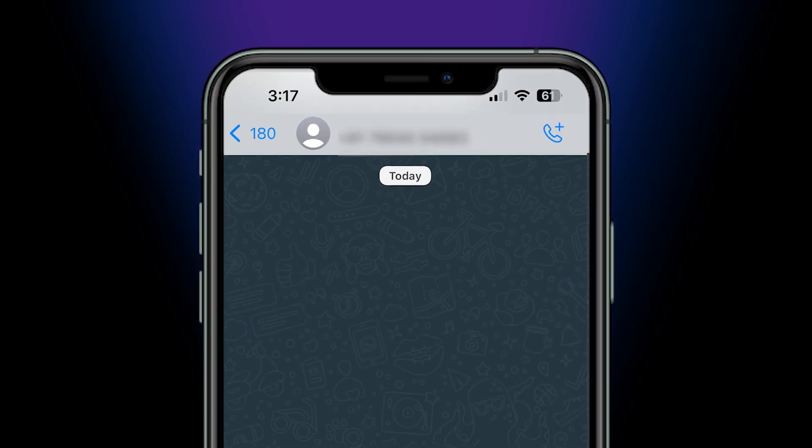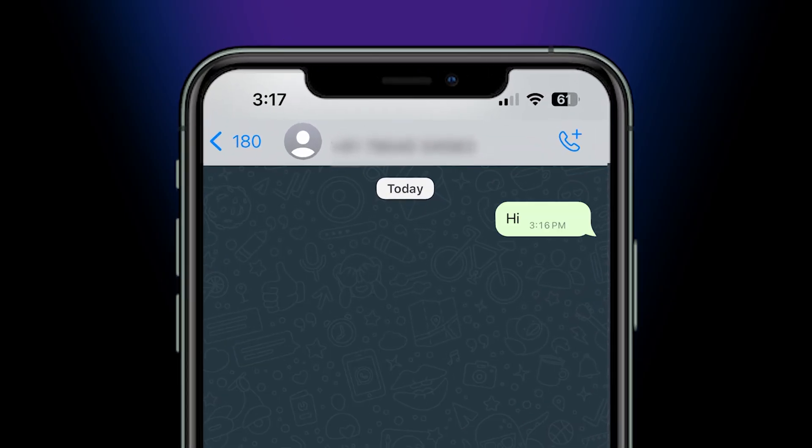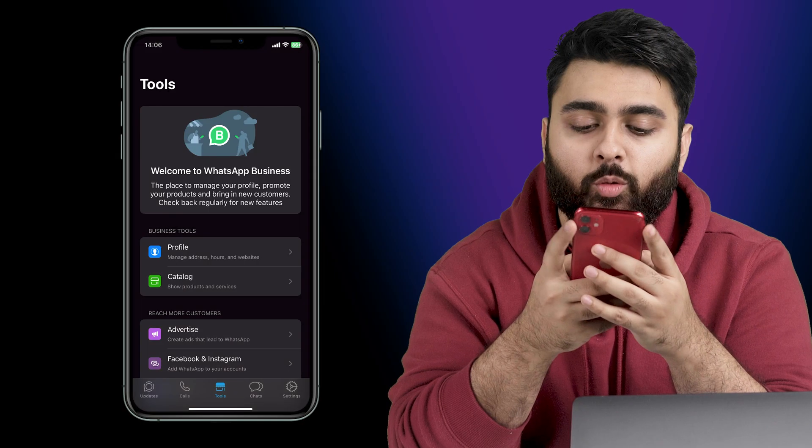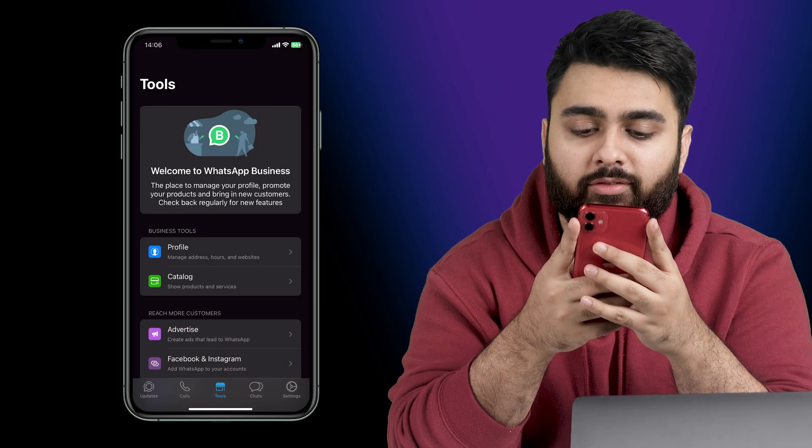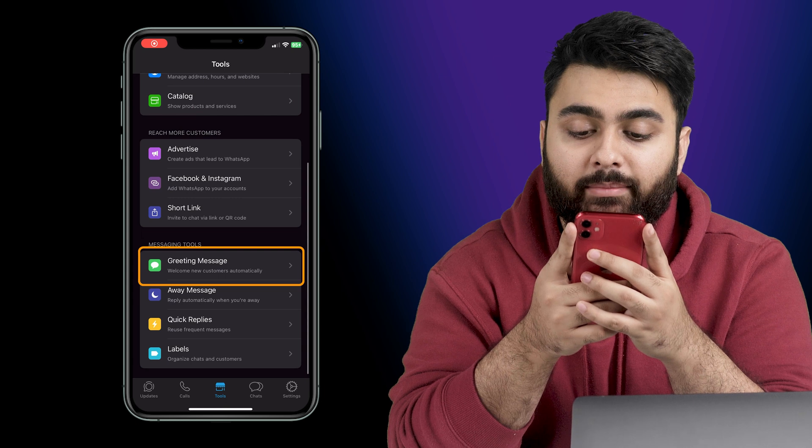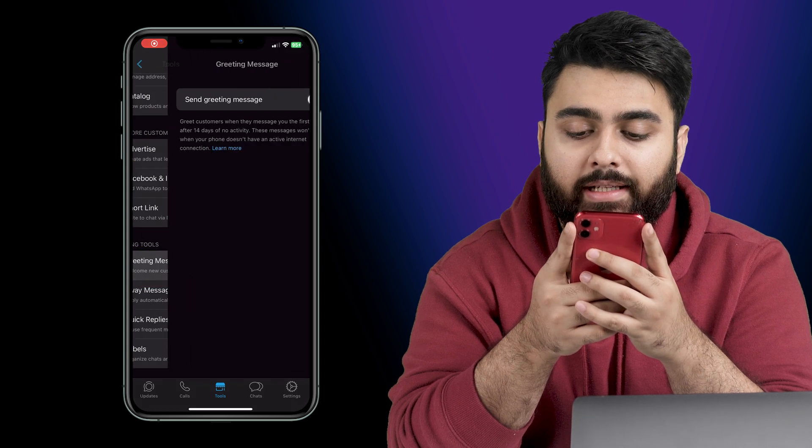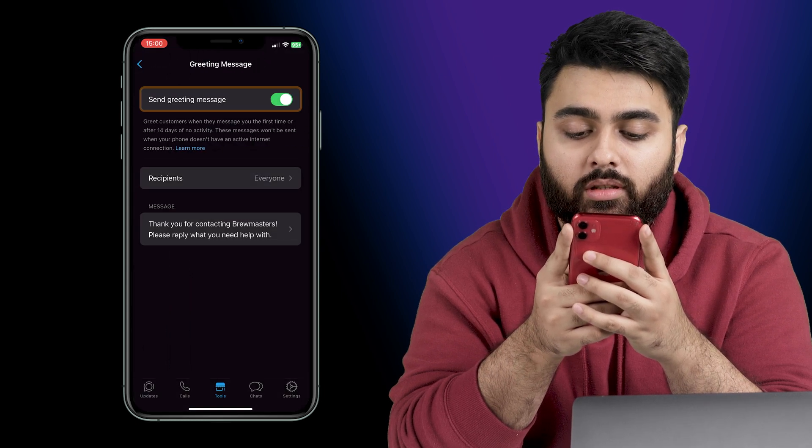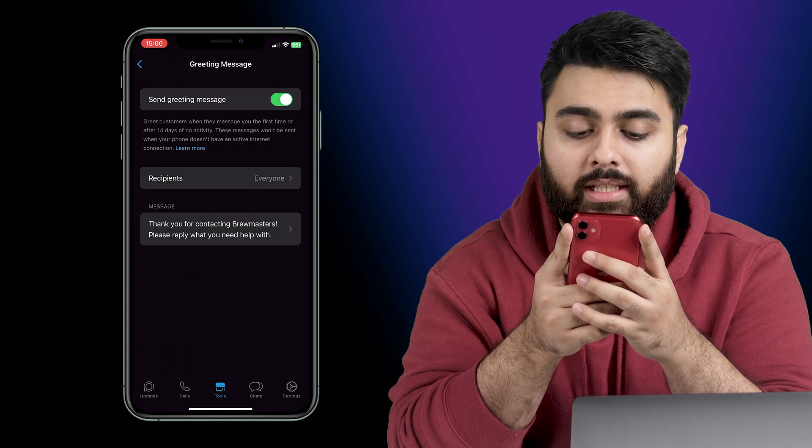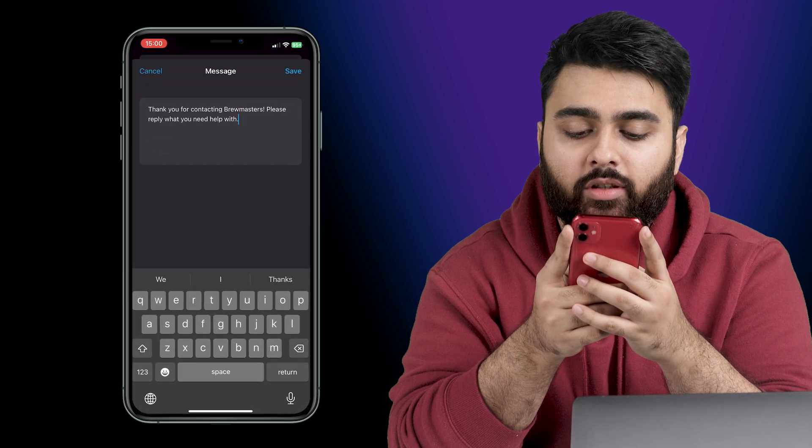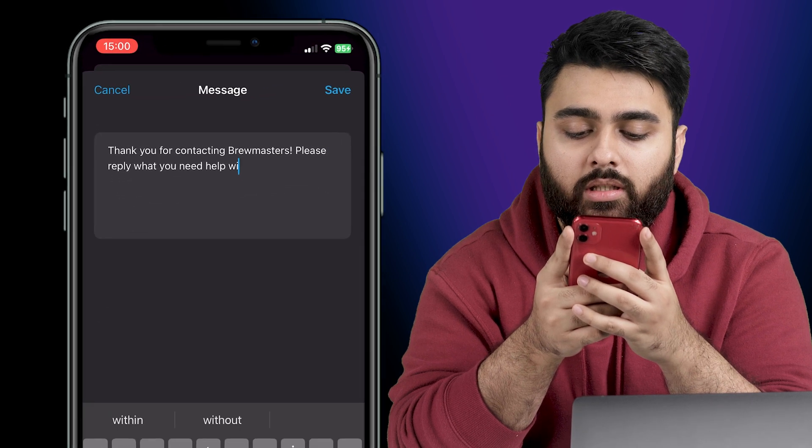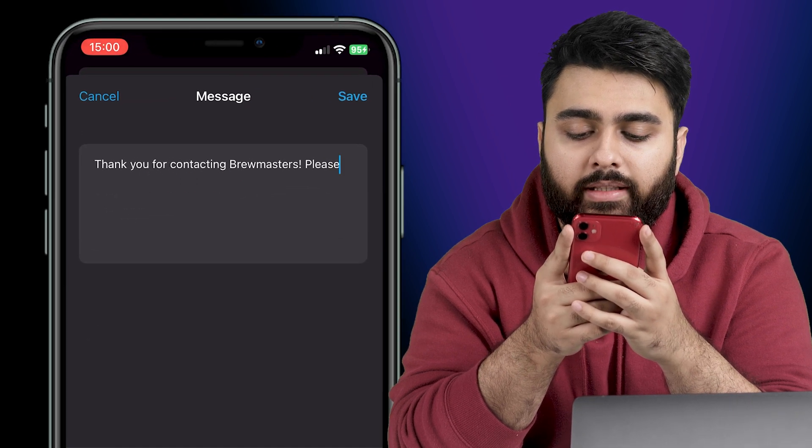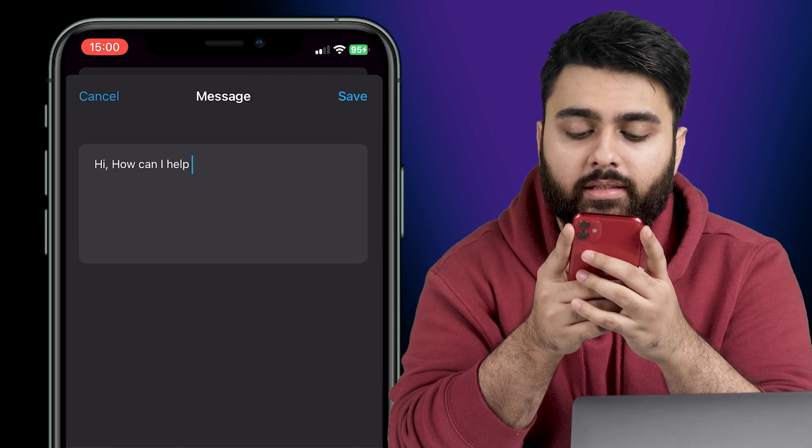Now let's add a greeting message every time a person messages you for the first time which looks something like this. So let's open WhatsApp Business on our phone. Now click on greeting message and enable send greeting message. Below that, click on the greeting message to edit the default message. So let me type in a welcome message like this.